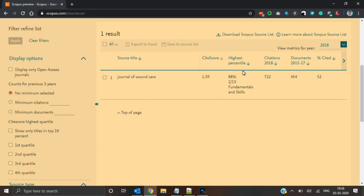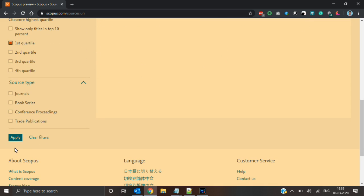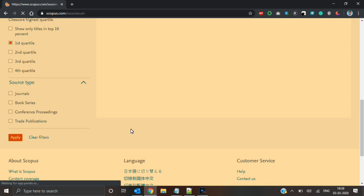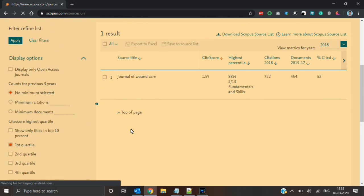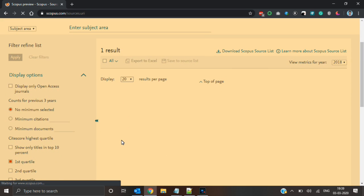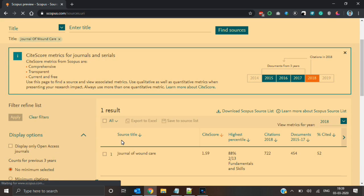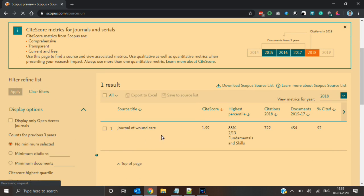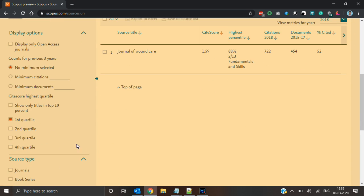Journal of wound care has outputted the result and its highest percentile is 88. Whenever it is above 75, the journal will be in Q1. To ensure that, click on first quartile and apply the filter. You can verify that it is in first quartile.